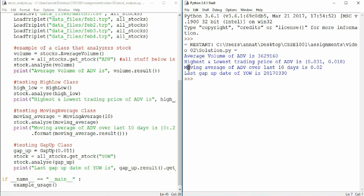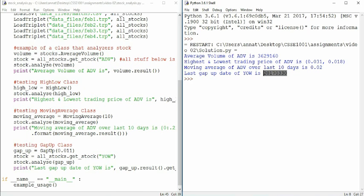Then we have the moving average, which gives us a float. For the last 10 days, what was the average in the closing stock price? Finally, we have this last gap update for YOW, which is giving back an integer for our date that we had our last gap date on.